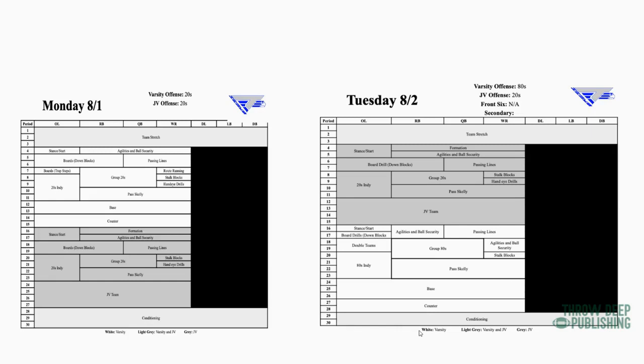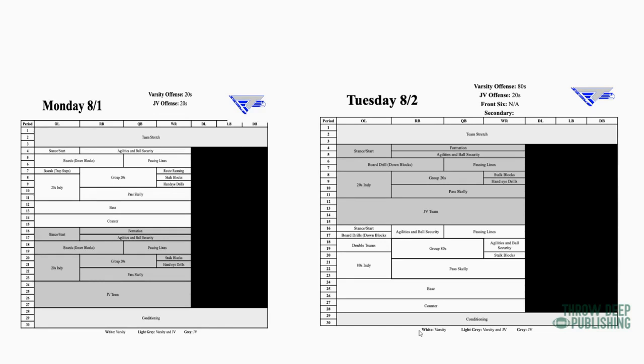Then we go - we have a group session, our group 20 session. That's our mesh period. In 20s Indy, our linemen do their 20s Indy drills. Then we'll have Passkelly, Base and Counter. Now in install, we're going to Passkelly a lot more than we would in a regular session. One, because we don't have any pads on yet, especially day one through five. We don't really have any pads on, can't hit anybody. And it's a good way to get excited and work on that stuff when we have time to do it, because sometimes in game weeks we're not going to have time to do that.